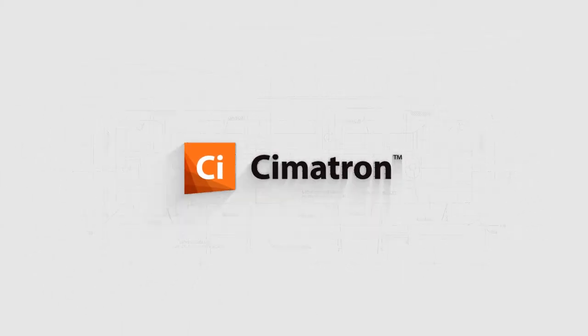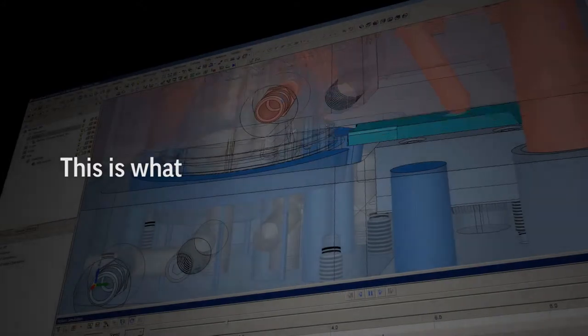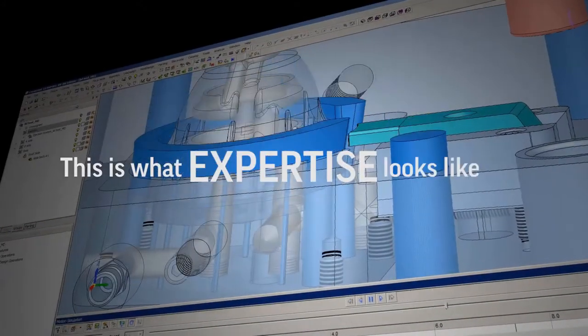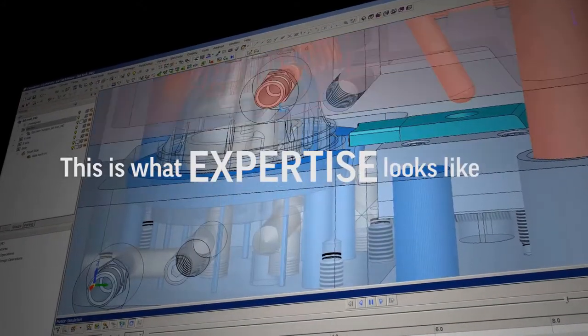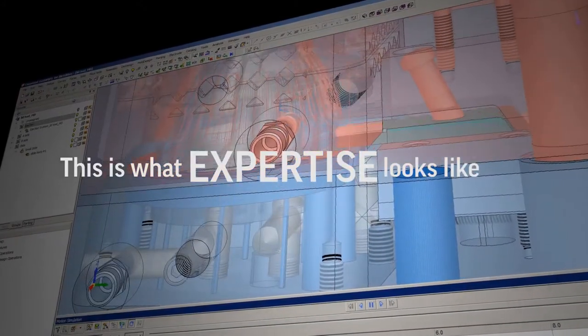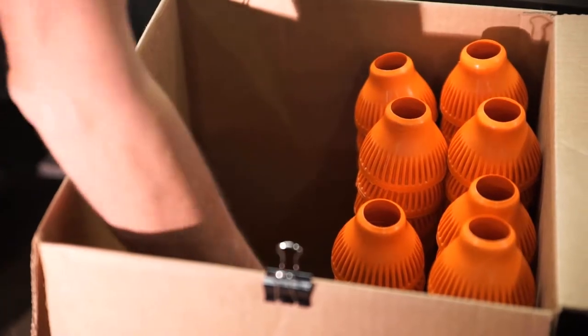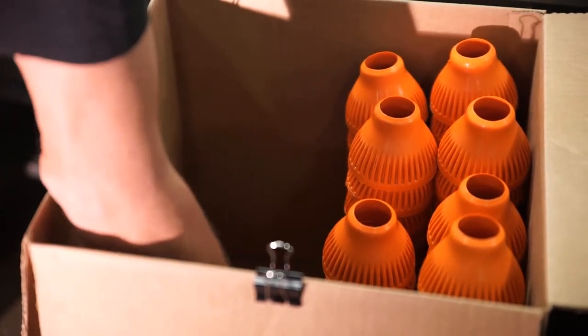Symmetron, unrivaled CAD-CAM for tooling. This is what expertise looks like, a powerful single solution with fully integrated CAD-CAM.